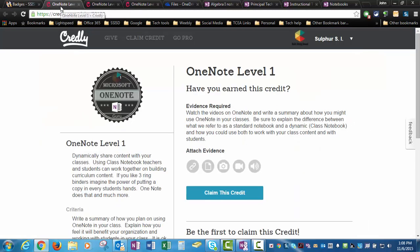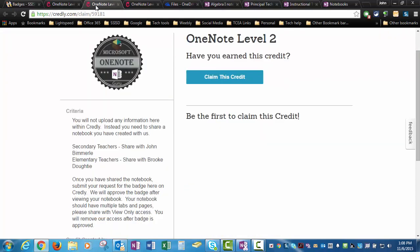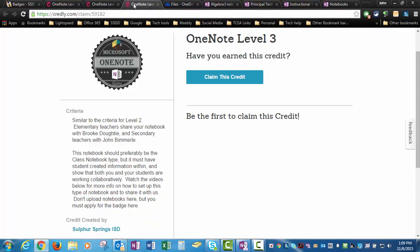To start with, Level 1 for the OneNote is going to be a summary of what you've learned from the videos and how you think that you might be able to use this in class. Level 2 is going to be you sharing a notebook that you've created, preferably one that you work with your PLC group on, and then Level 3 will be a notebook that you work with students on.